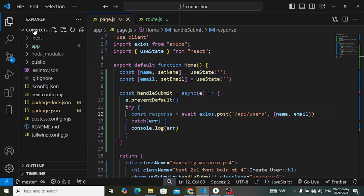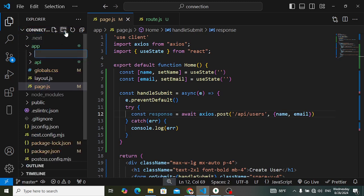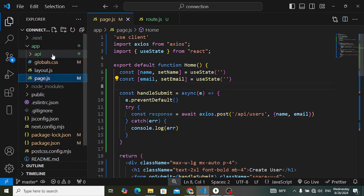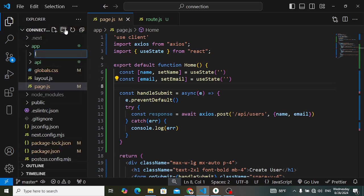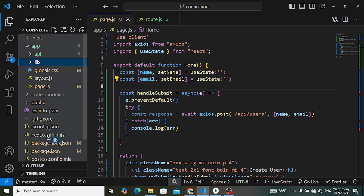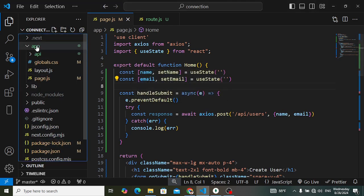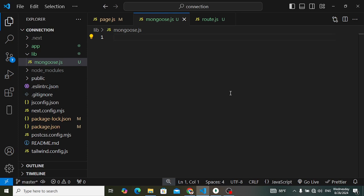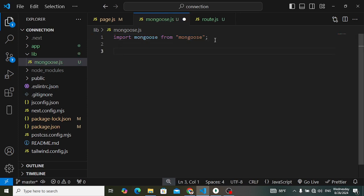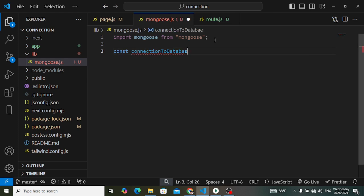Now let's create the database connection. We need to create a folder in the root directory — let's name it 'lib'. Move it to the root directory. Inside lib, create a file — I'll name it mongoose.js. Inside this file, first import mongoose from 'mongoose'. Then create an async function called connectToDatabase.